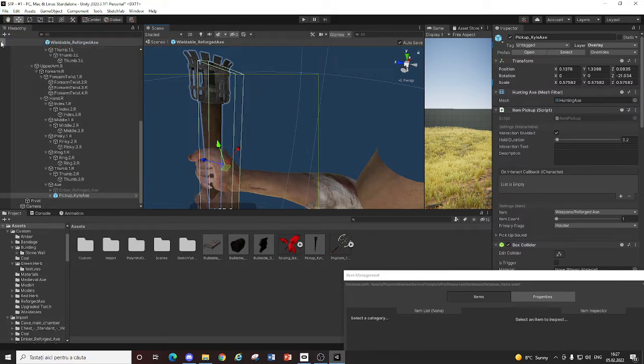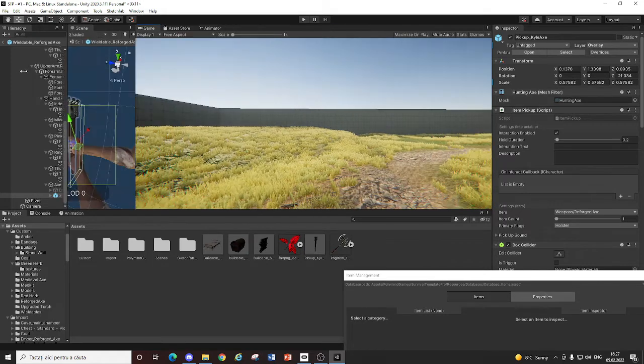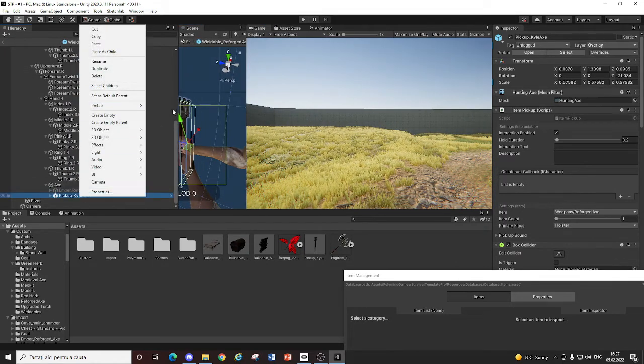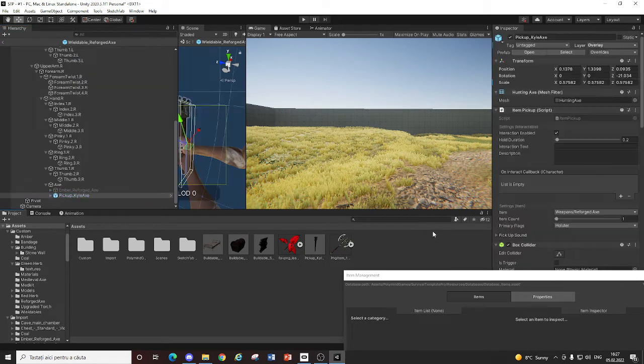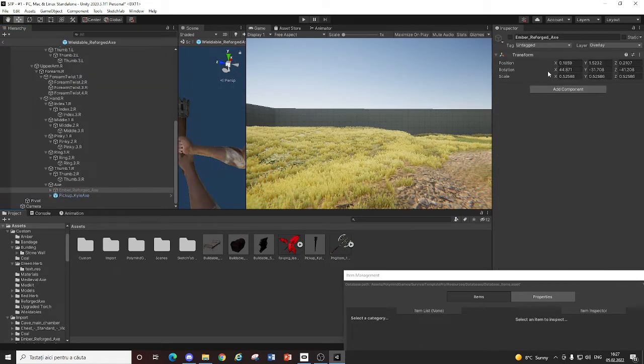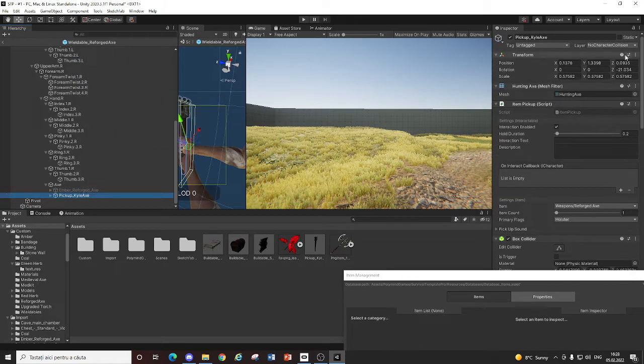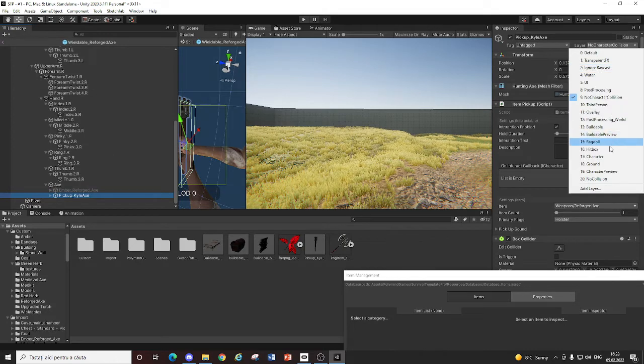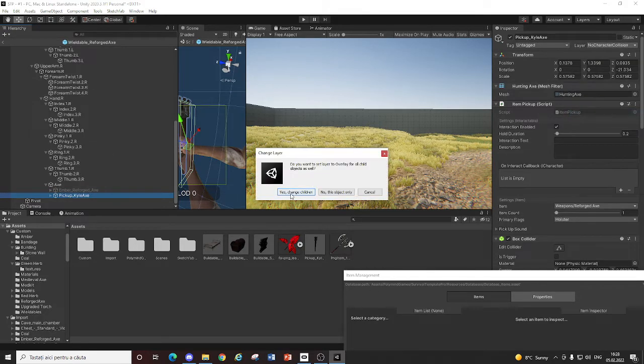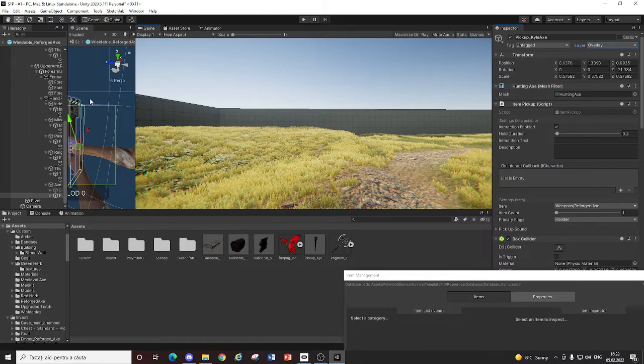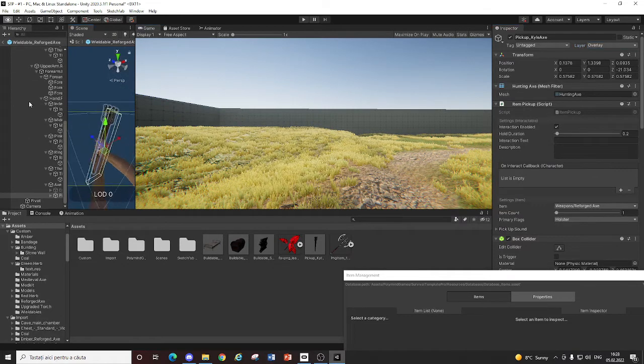Because this is the actual pickup. And it's the prefab. And it'll not be good. So let me just unpack it. And then set its layer to overlay. Change children. And now. It should be good. We should have the torch. It should work.